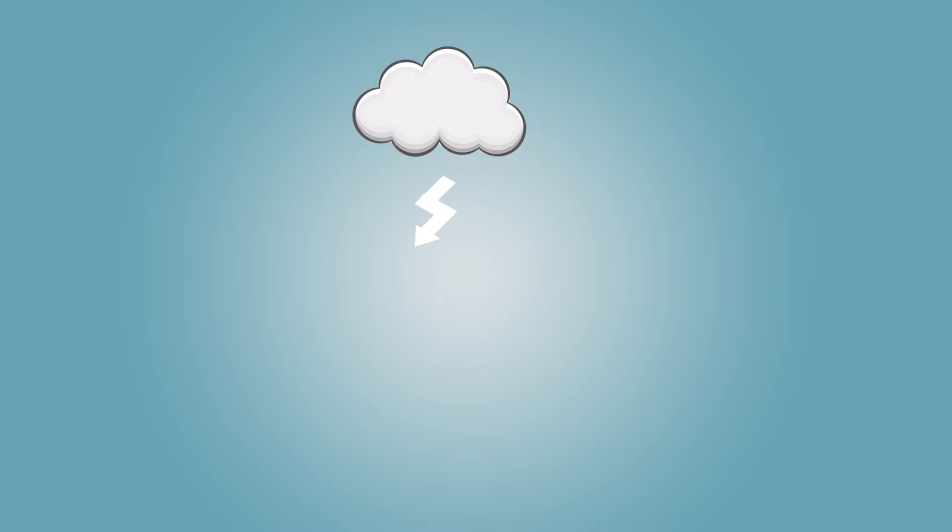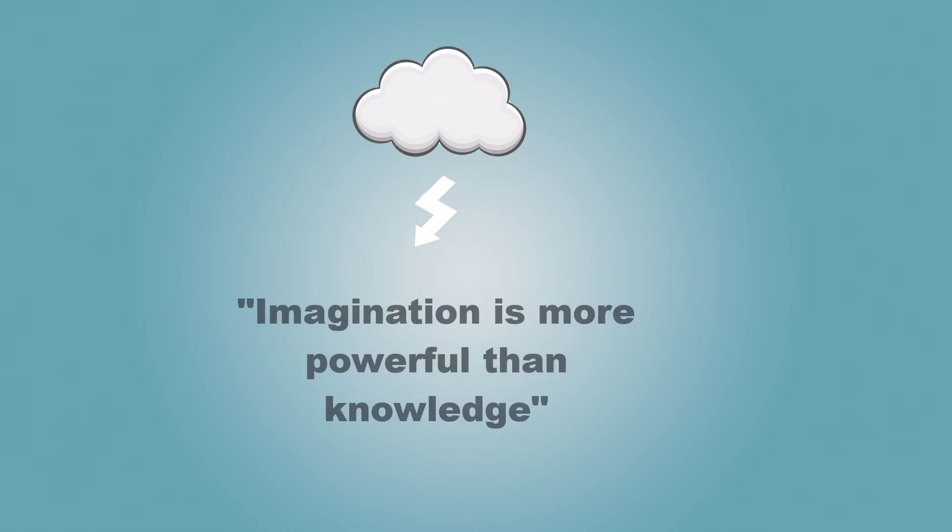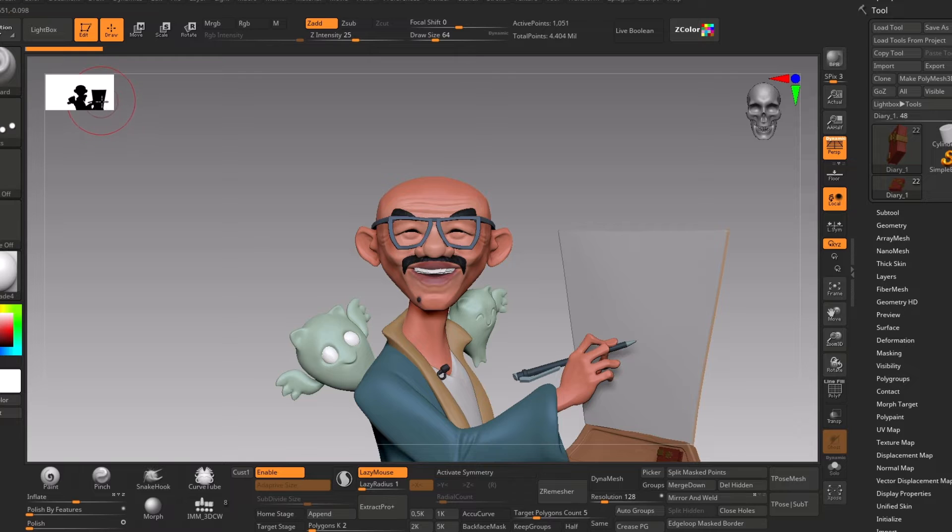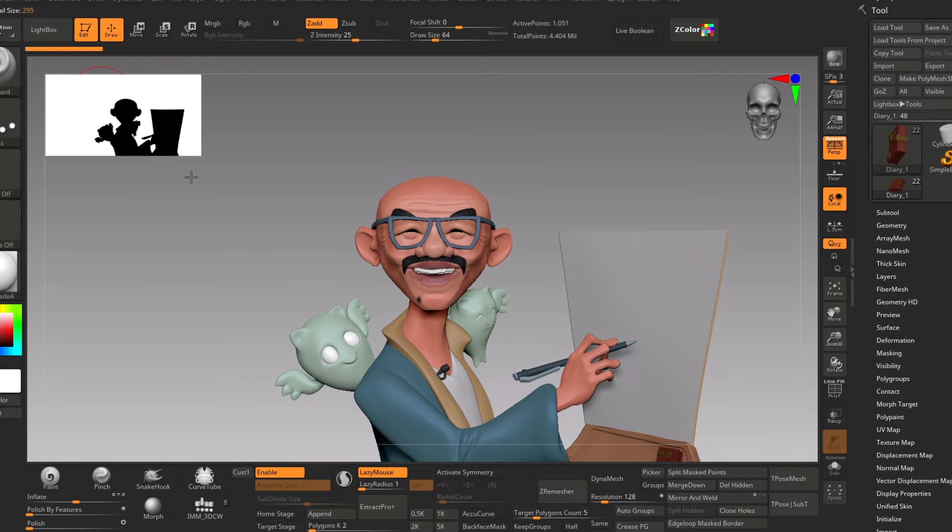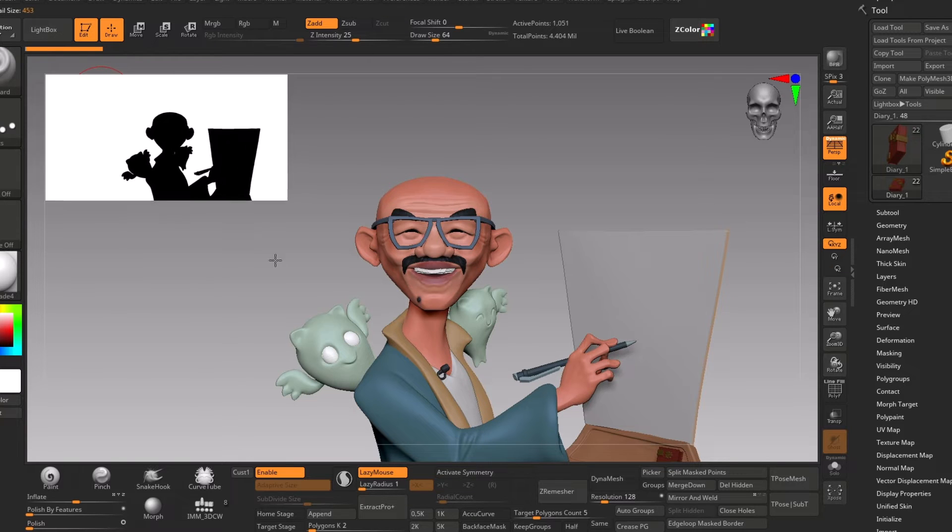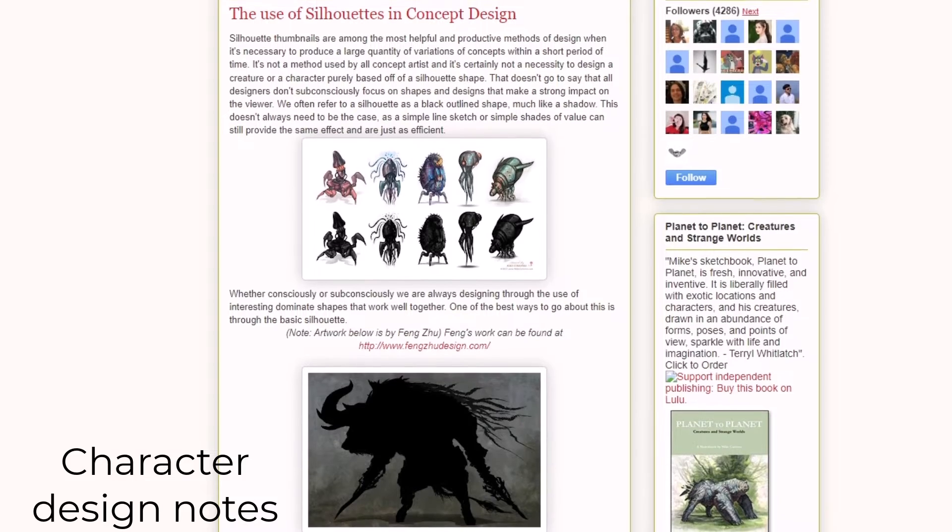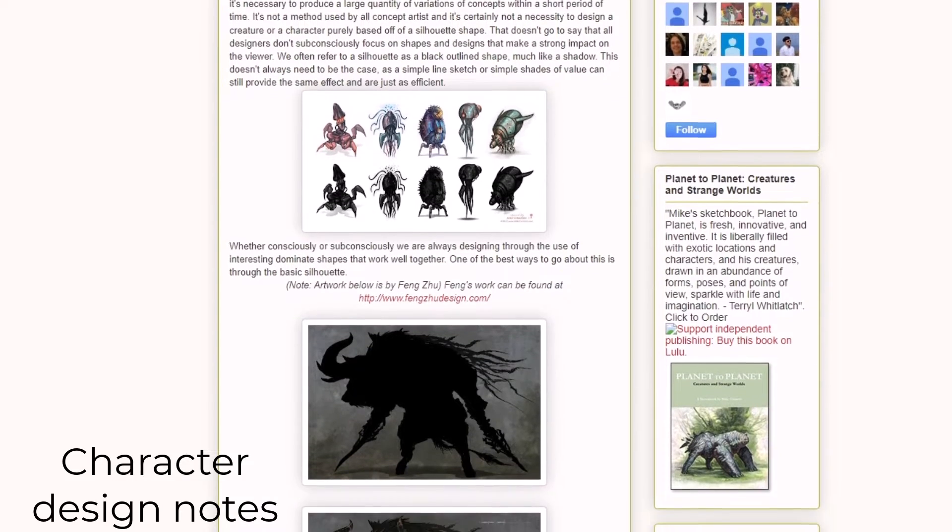So how I use this quote of Albert Einstein—imagination is more powerful—is that use your imagination to create. In ZBrush we have an amazing tool called silhouette. It is something used widely in character design for decades and still one of the most important aspects in character creation workflow.